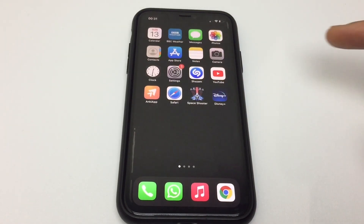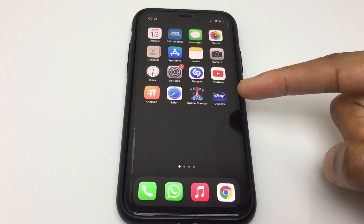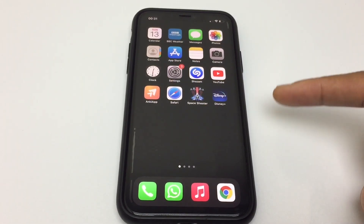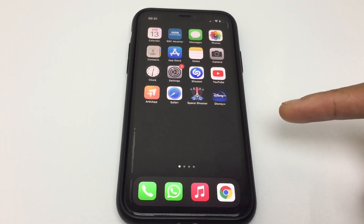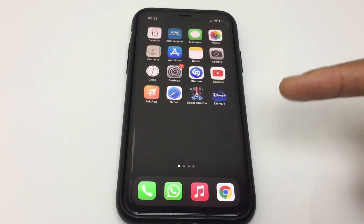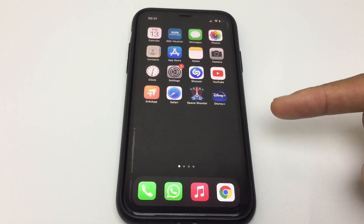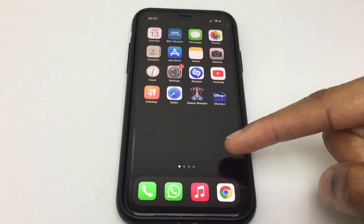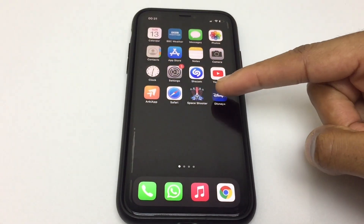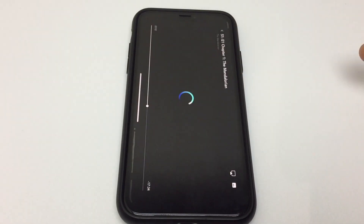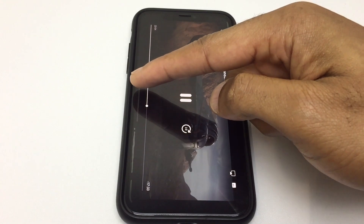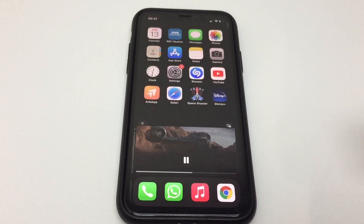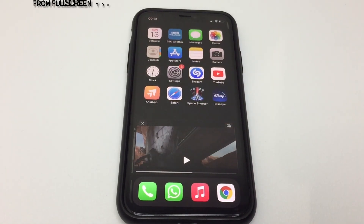We'll go back to the home screen and I'll demonstrate with the Disney app. Once the app is open, the video is playing. I'll drag it from the bottom and just place it at the bottom of the screen.